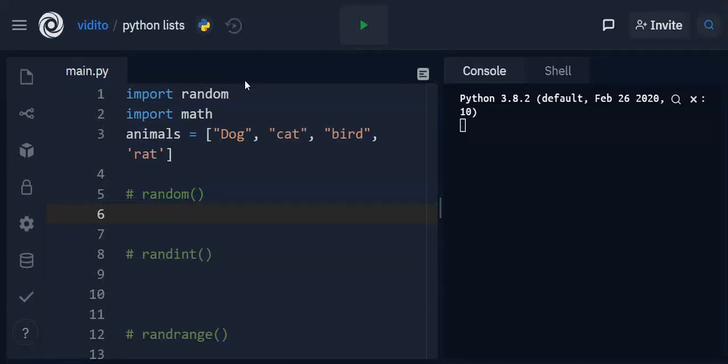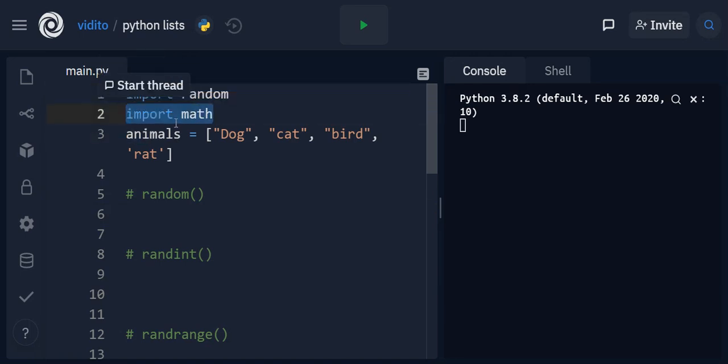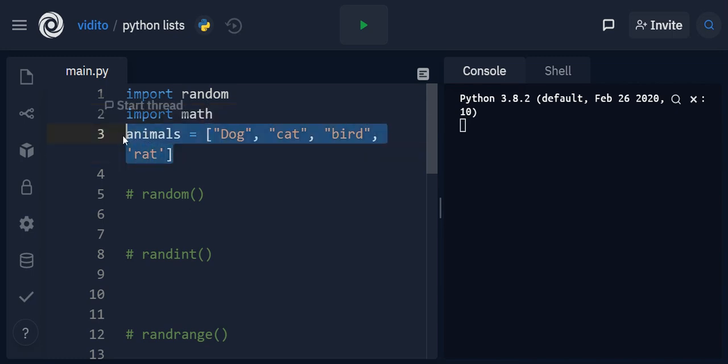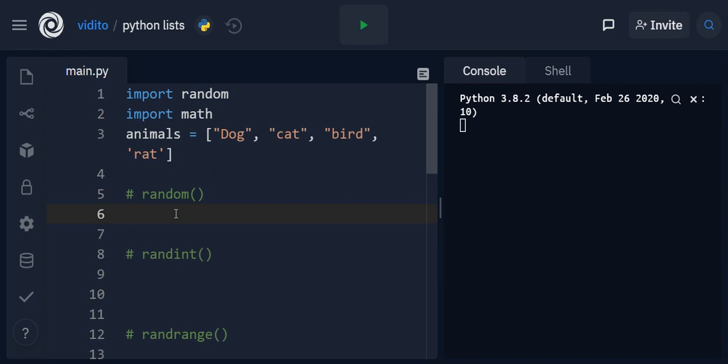So let's start by importing random module. First we need that. I've also imported math module because I just need to round some numbers up or down. And then I have list animals. Now I'm not going to work with this list yet but I will later.